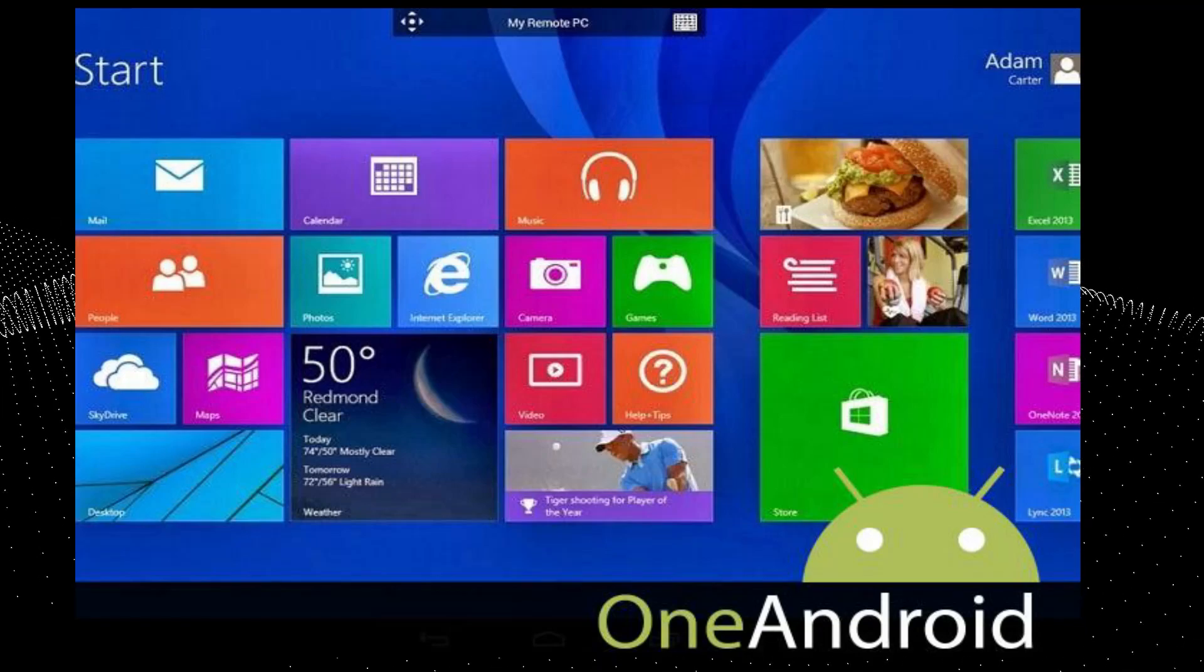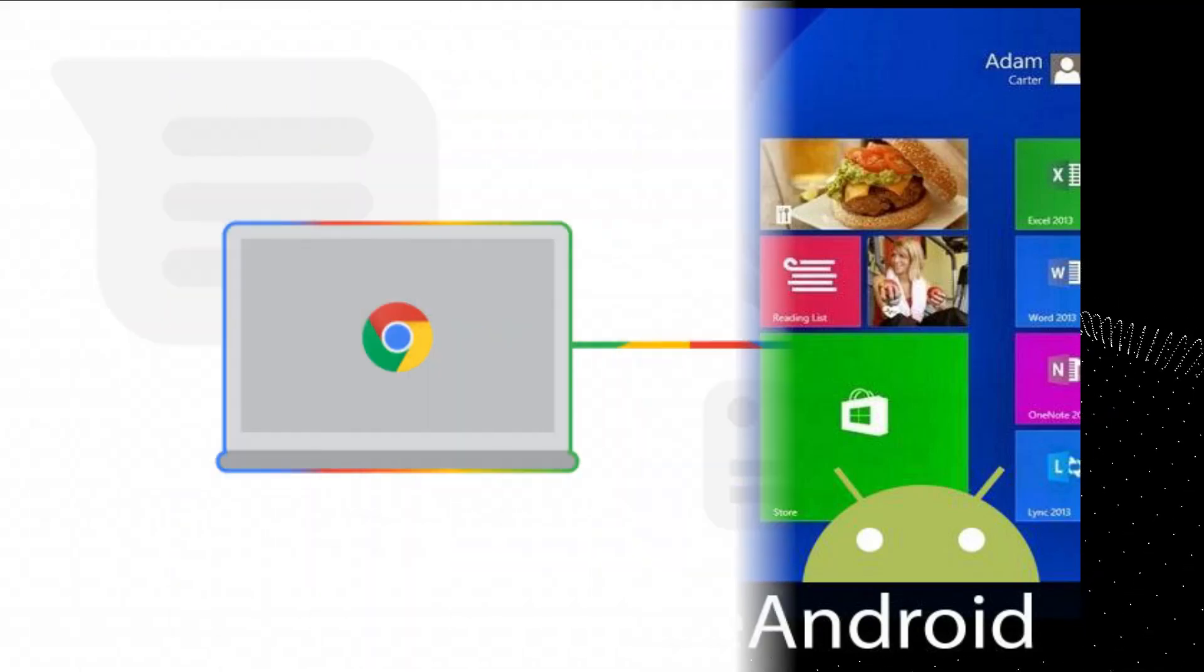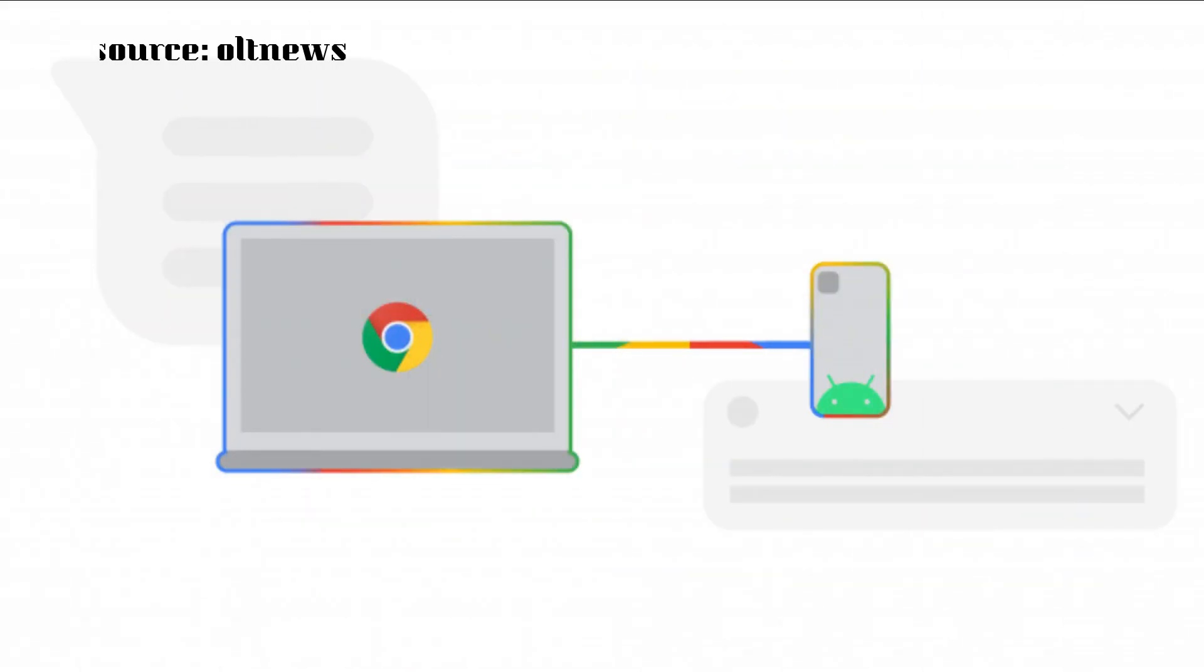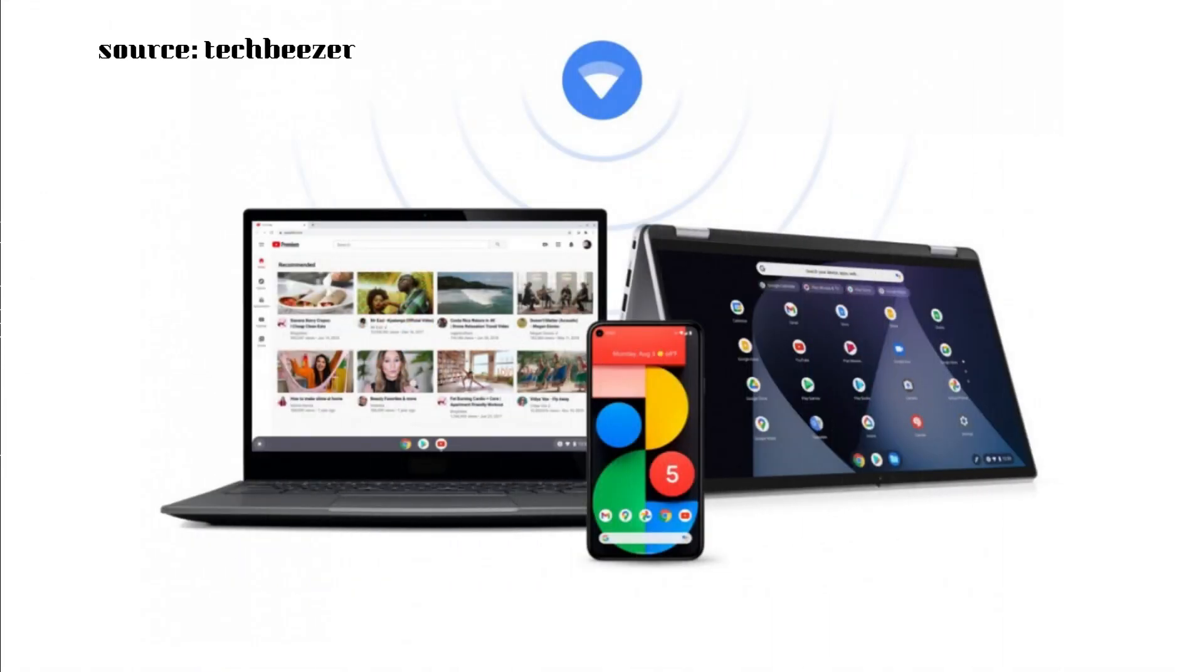This means that most Android apps and devices will now run on Chrome OS and are now compatible with a Chromebook.